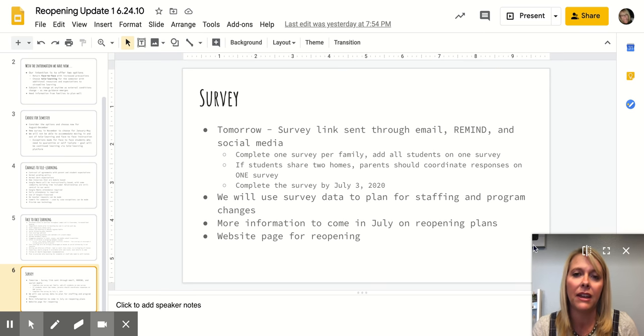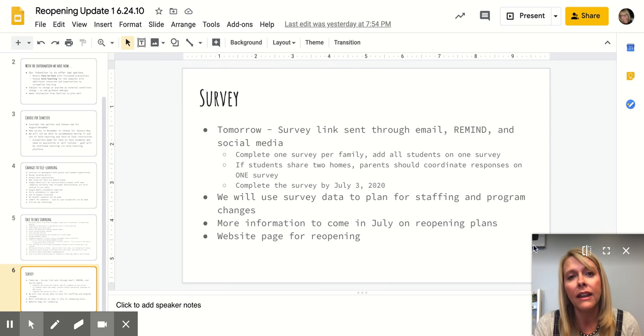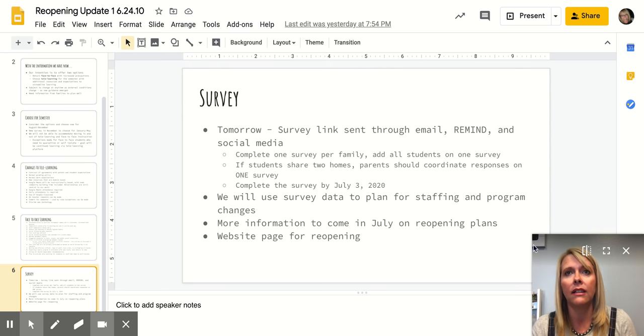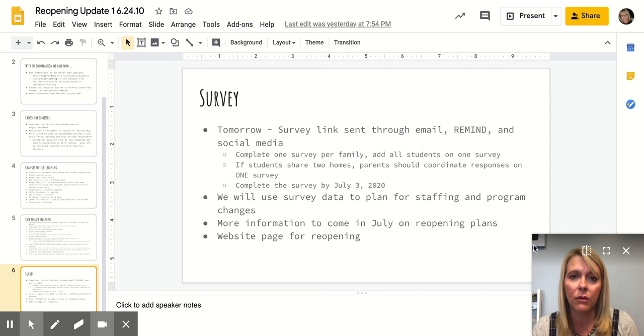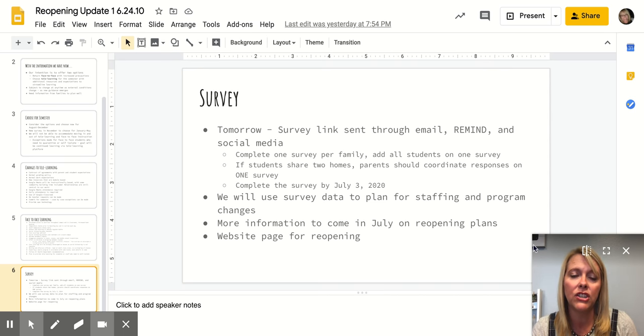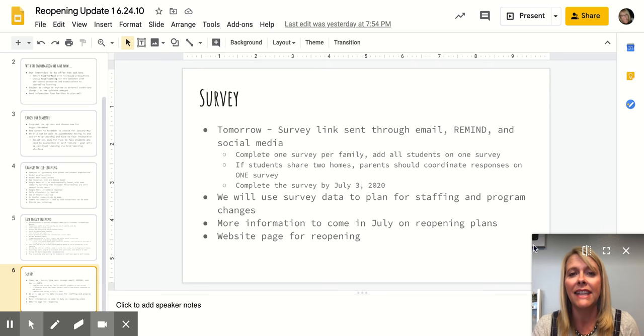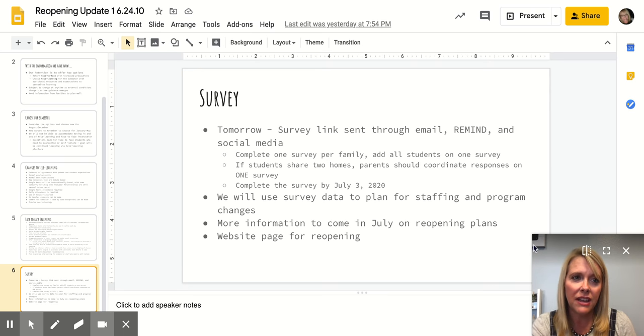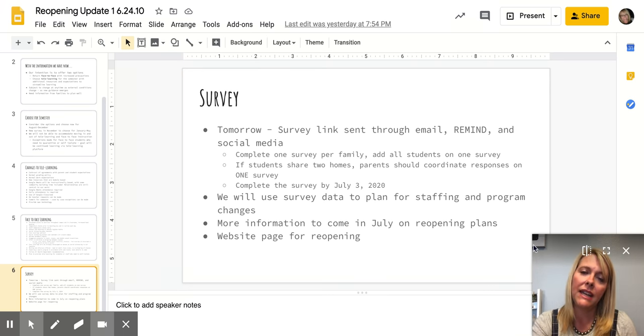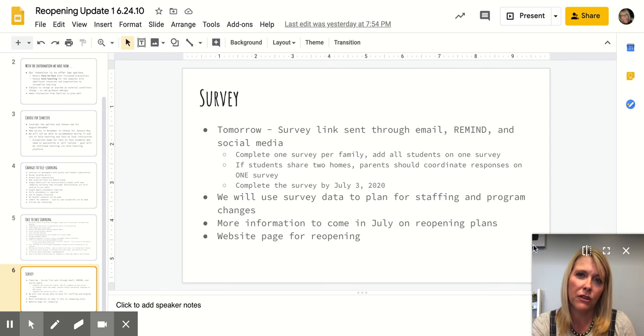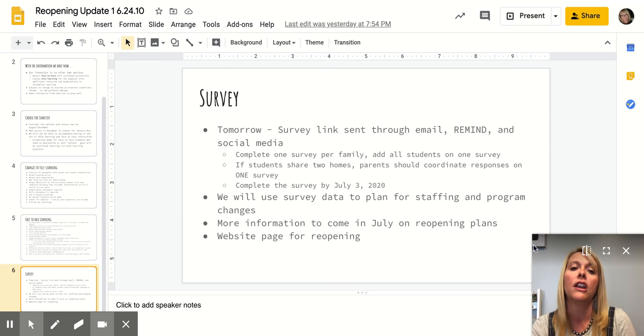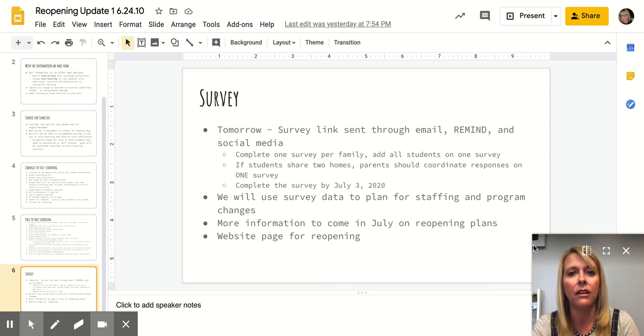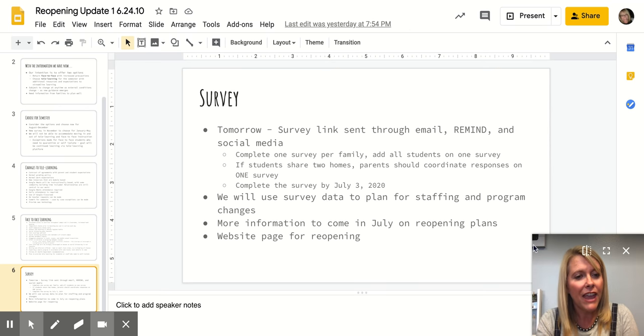So please make sure that you're keeping an eye on that. We are going to devote a page on our website for reopening information, so you can always go there and see anything that we've posted. And I'll keep the reopening updates numbered similar to the way that we did the tele-learning updates or the COVID updates with number one, two, three, four, so that you're kind of up to date on where we are.